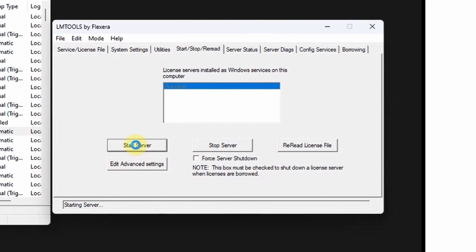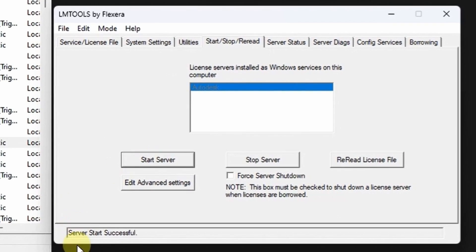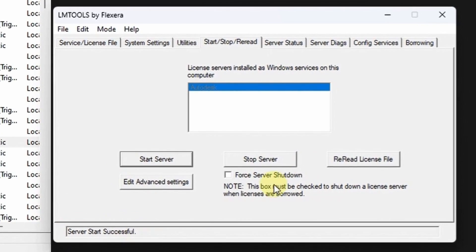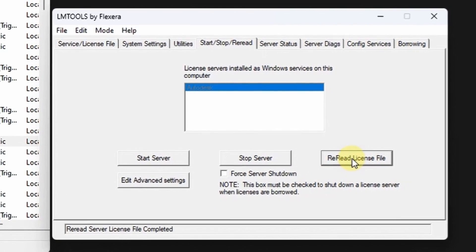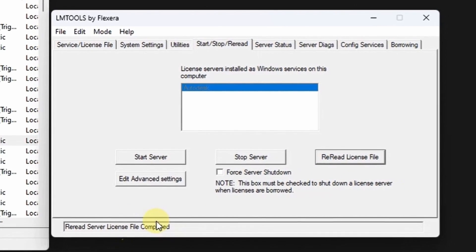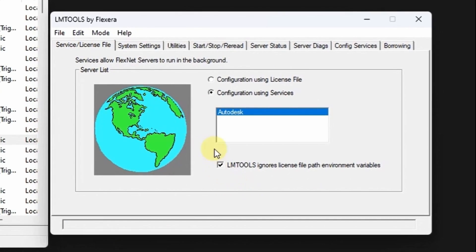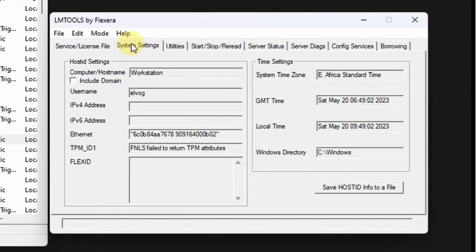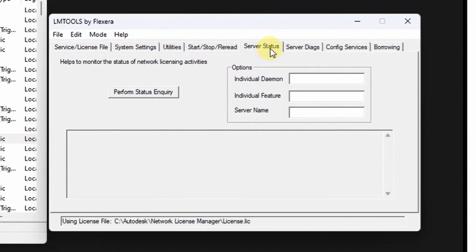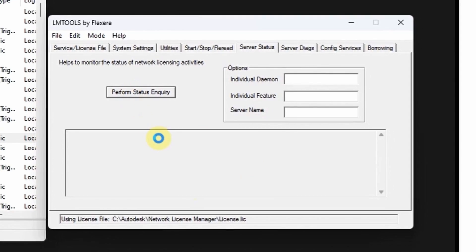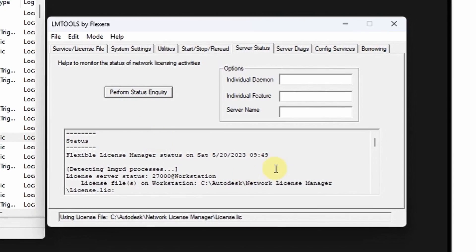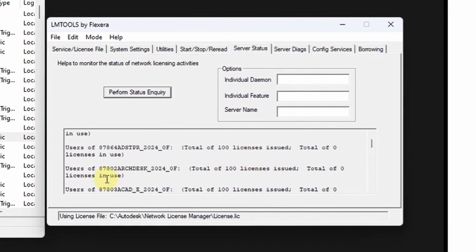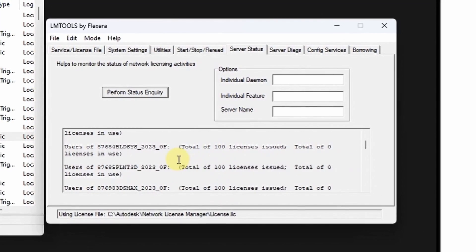Now come and stop the server using the LM tools. Start server, successful. Try also to re-read the license file. This task has been completed. Under check if everything is in order, then now you can perform status inquiry. Perfect.